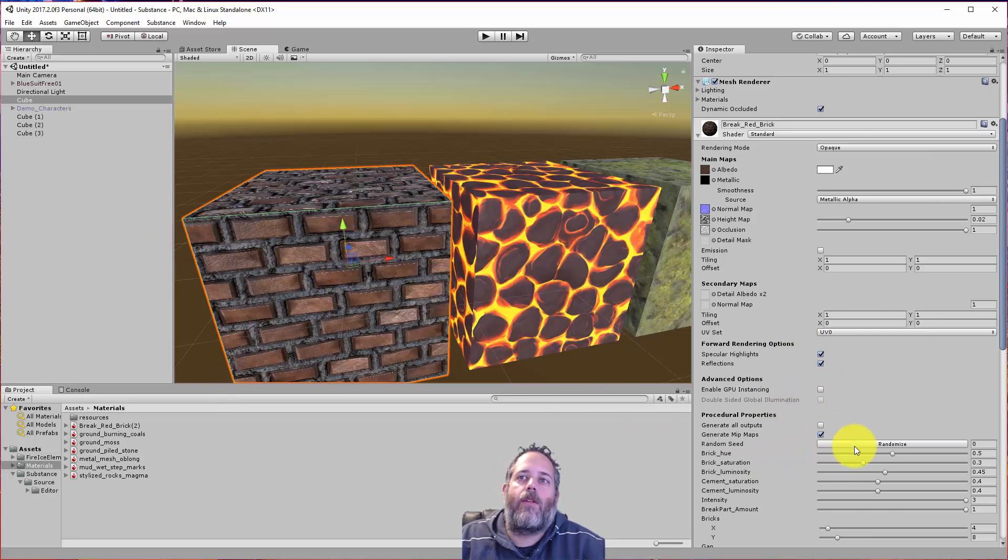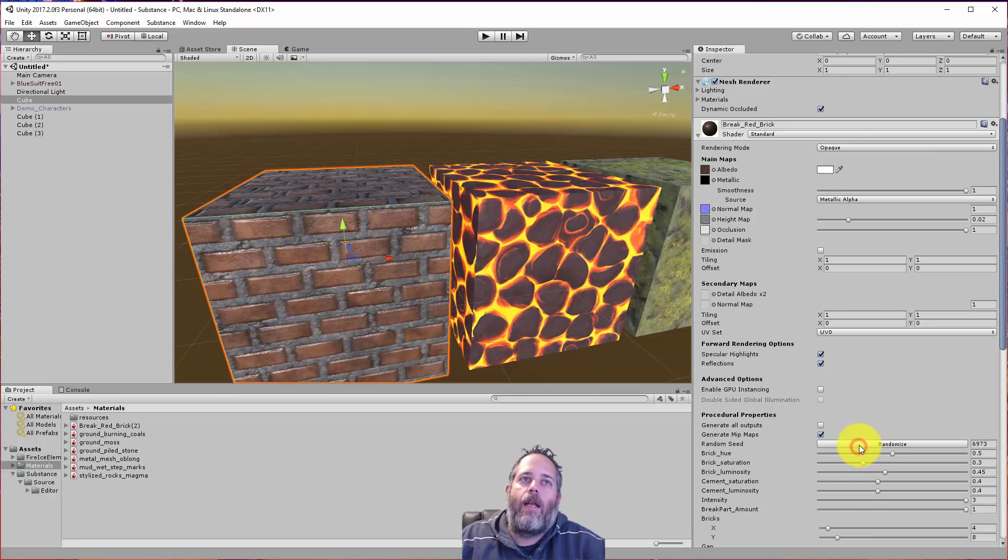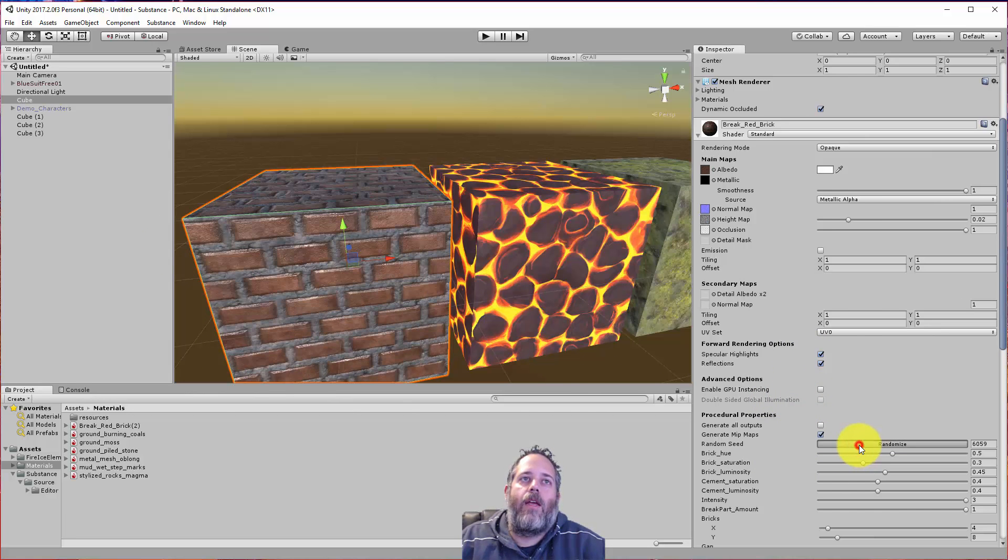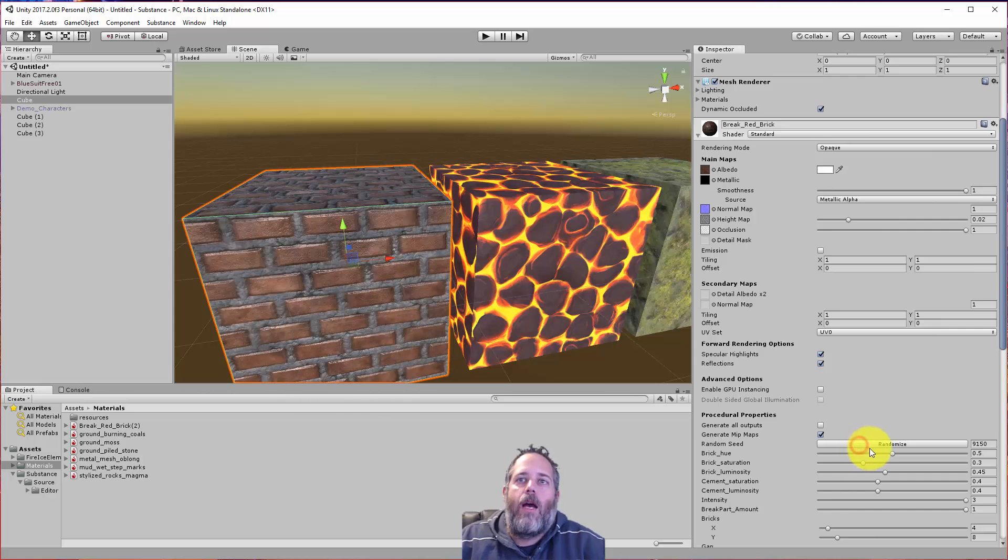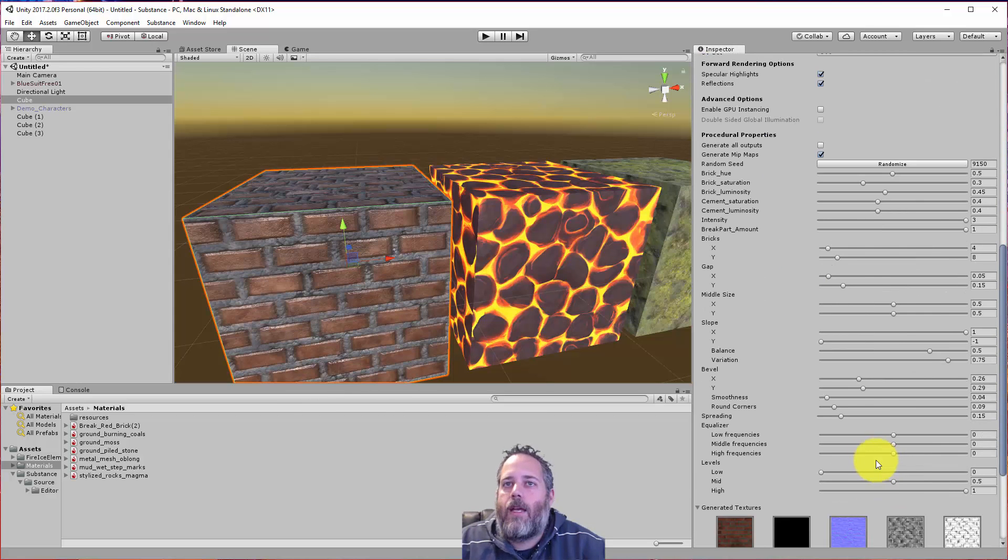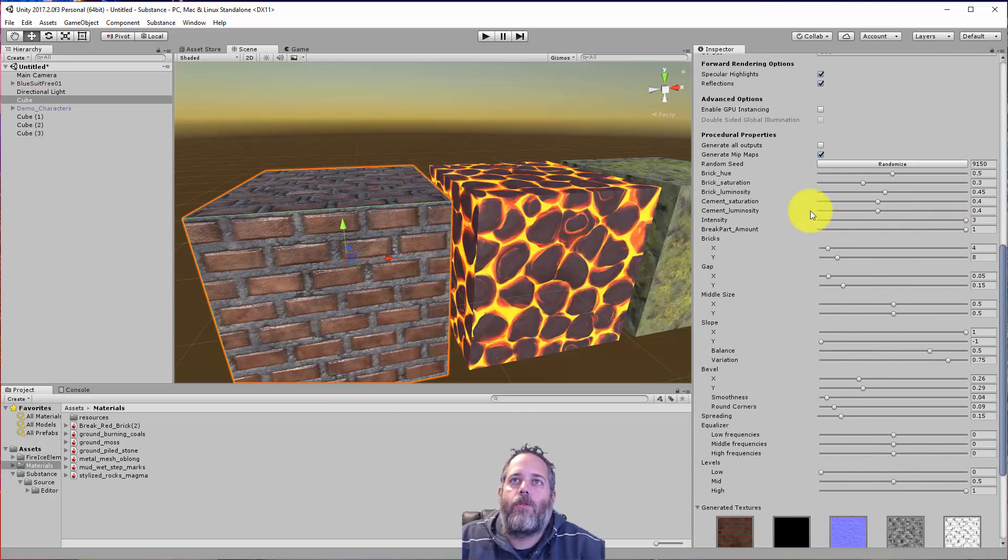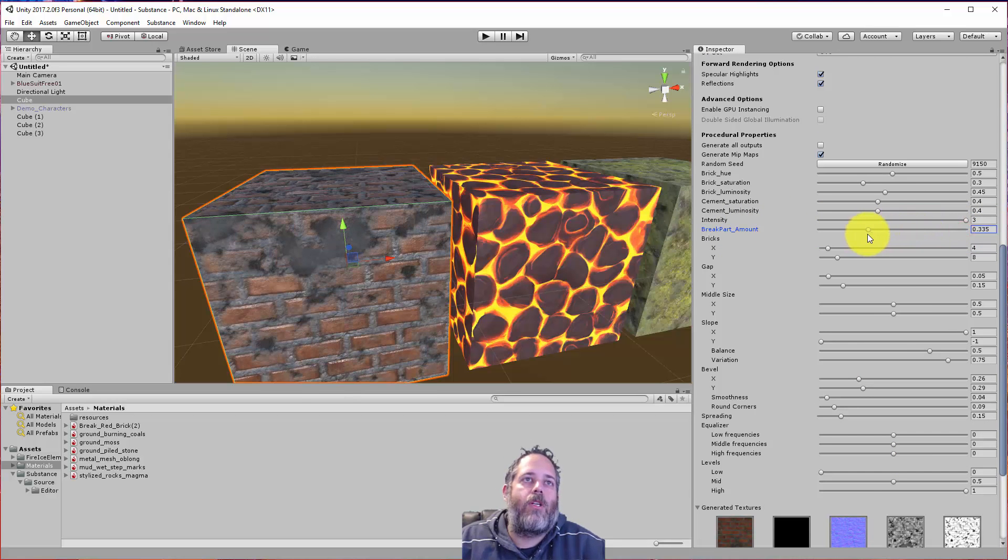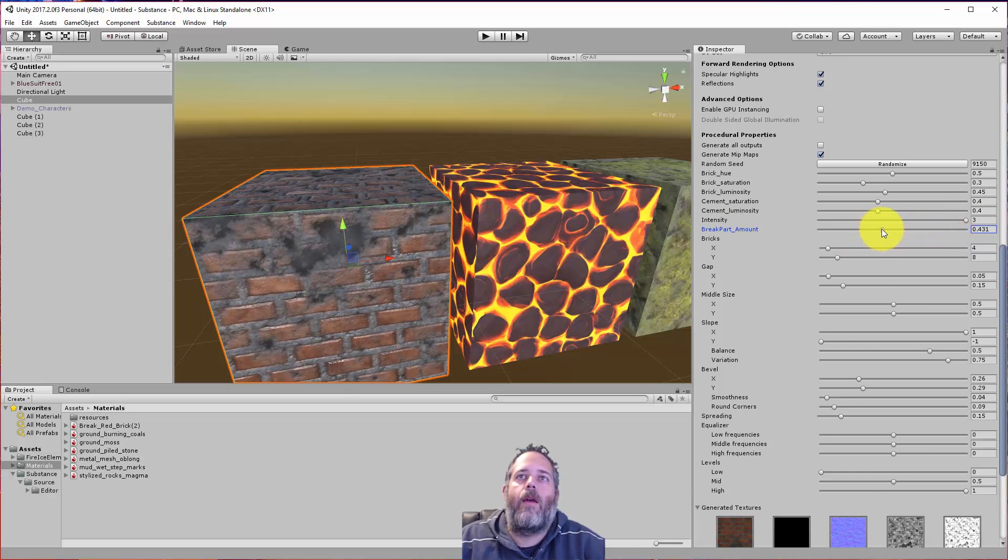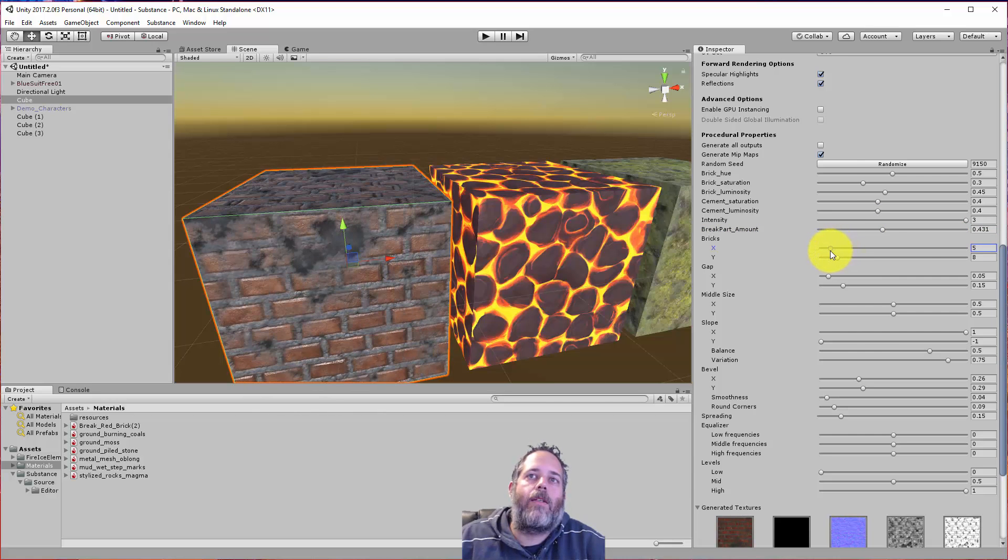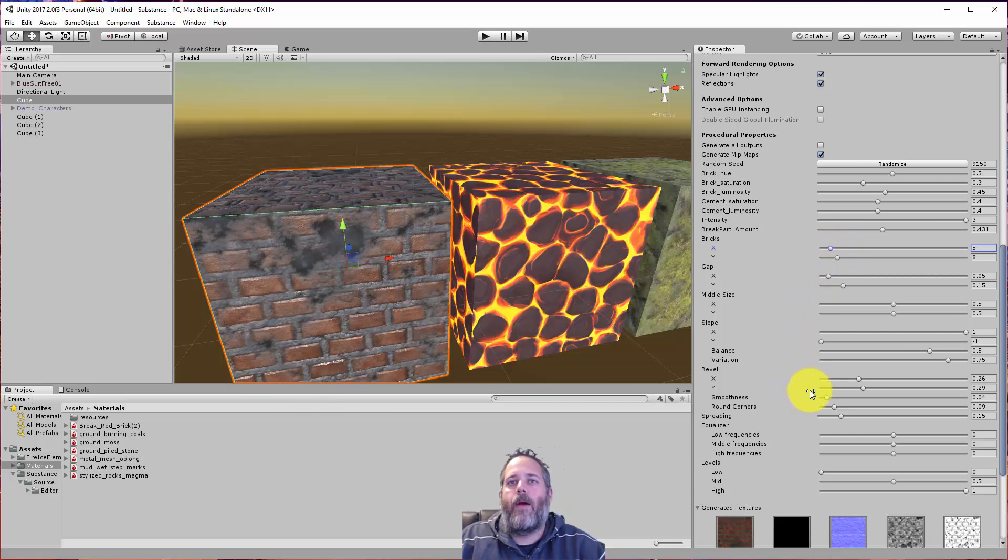So I have the brick one selected right now. I can hit randomize and just get some different variation. I can also adjust things like the damage amount to them. So break part amount is damage for this one. So you can just adjust it and you can see the bricks are kind of beaten up. We can change things like the number of bricks, the slope of them, the bevel. A lot of options.